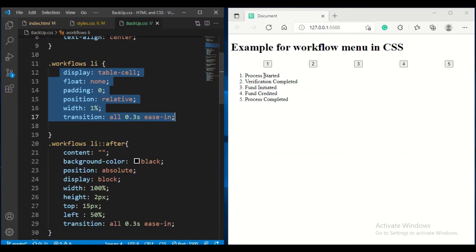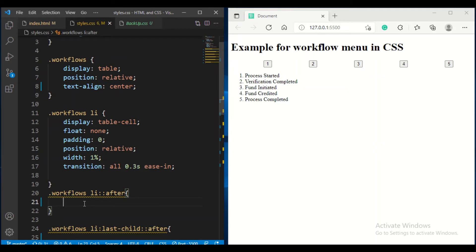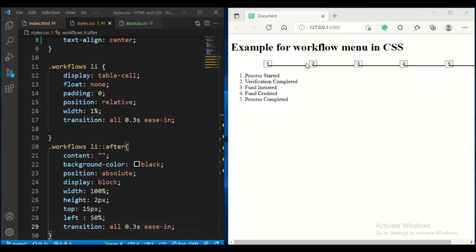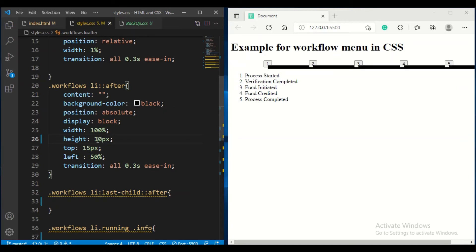Now I am applying CSS for the after pseudo-element of my list — what should happen after each list item. This CSS will be shared with you all. For the after element: the width should be 100%, content is nothing (empty), background color is black, and the height is 2px — that's why it shows as a line. To form a line I have given 2px.